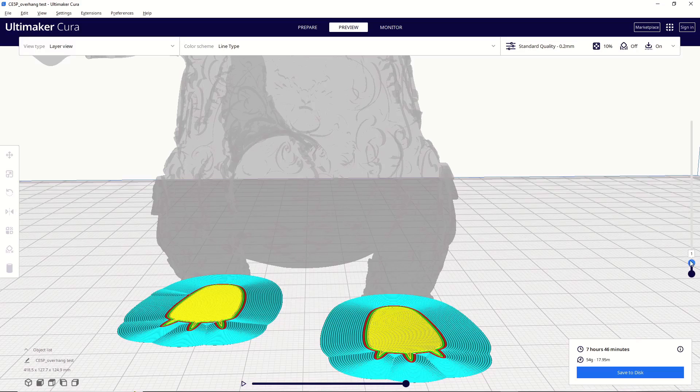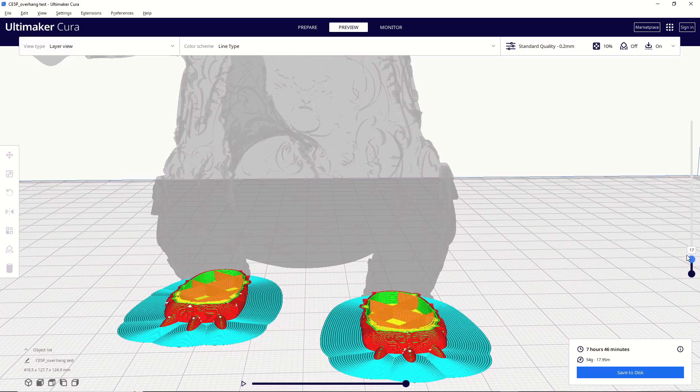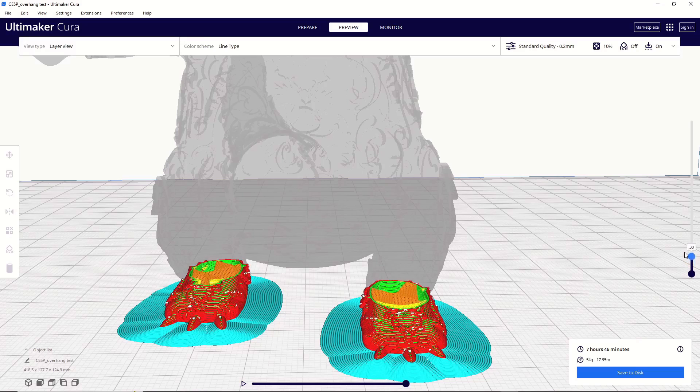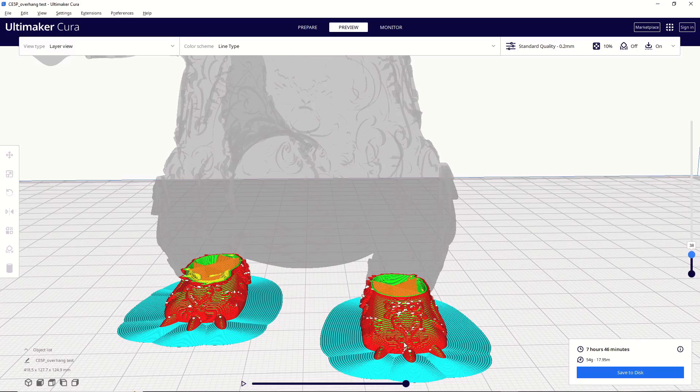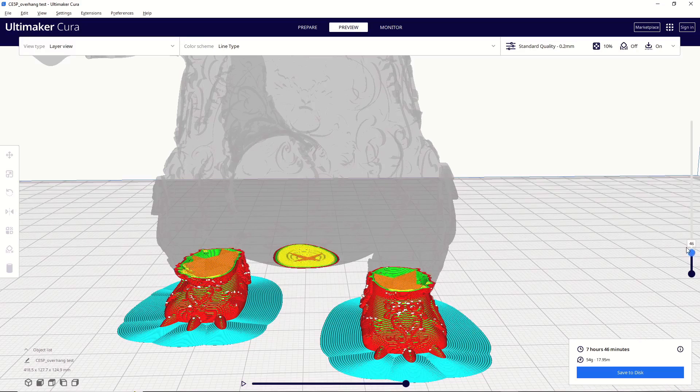So I pretty much always use it and I do recommend using it, but we'll get into settings in just a bit. But from here, if we go up in the layer view, you can see how each one of these layers of the foot is built off of the previous layer. So there's no need for any supports here because everything's being supported upon itself until we get to the area here in the center.